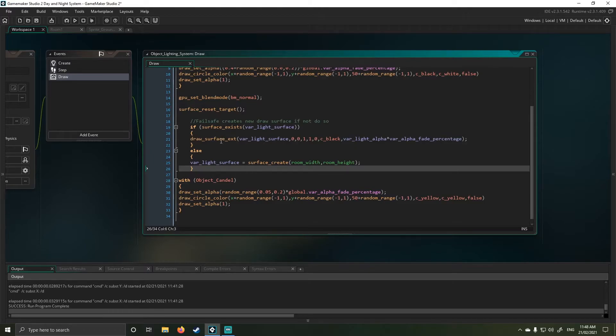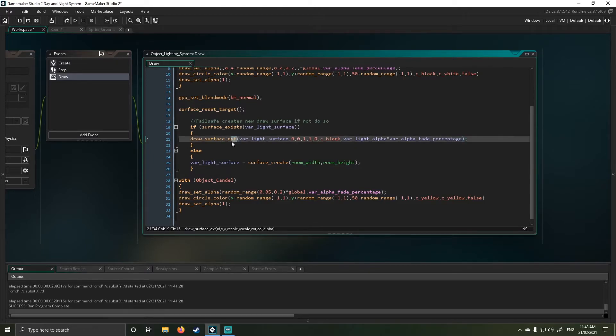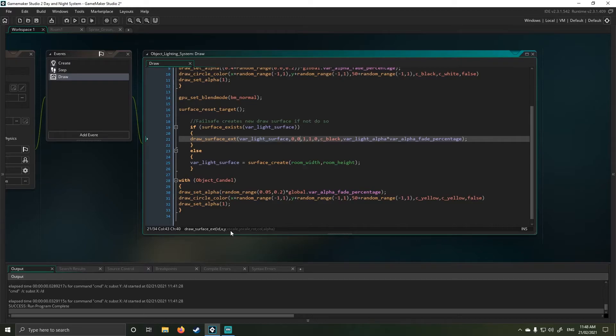I then draw my surface. In my draw surface, this is where it's a little bit important. You can see I've used the extended function in this. And the extended function basically means x, y, my scale is one, my y scale is one, my rotation is zero.